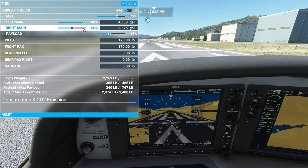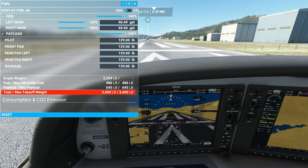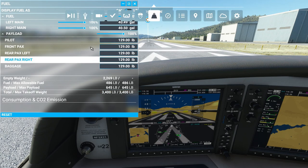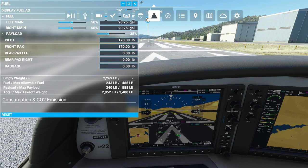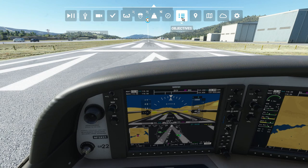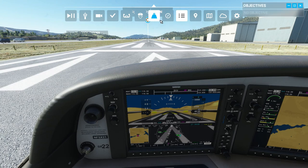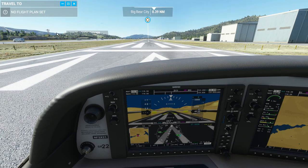You can change your fuel and payload — if you want super heavy high payload you can set that, or reset it to what it was beforehand. Nav log shows where you've been. Objectives aren't really used in free flights. Travel to is useful if there's a flight plan loaded — you can jump to different points in the flight, which I can show later when we have a flight plan.